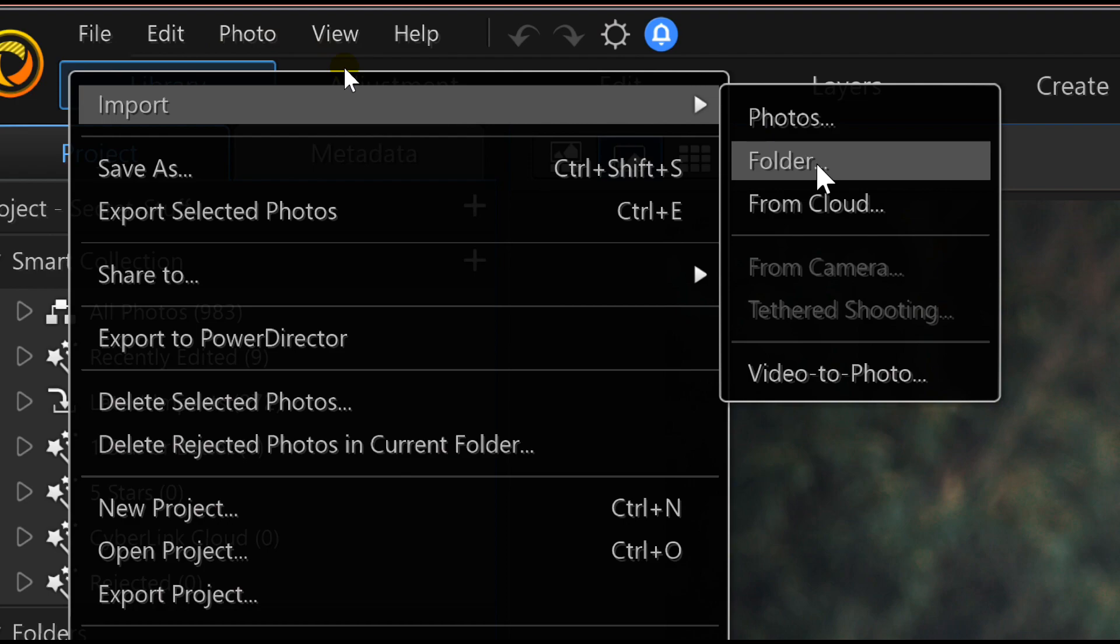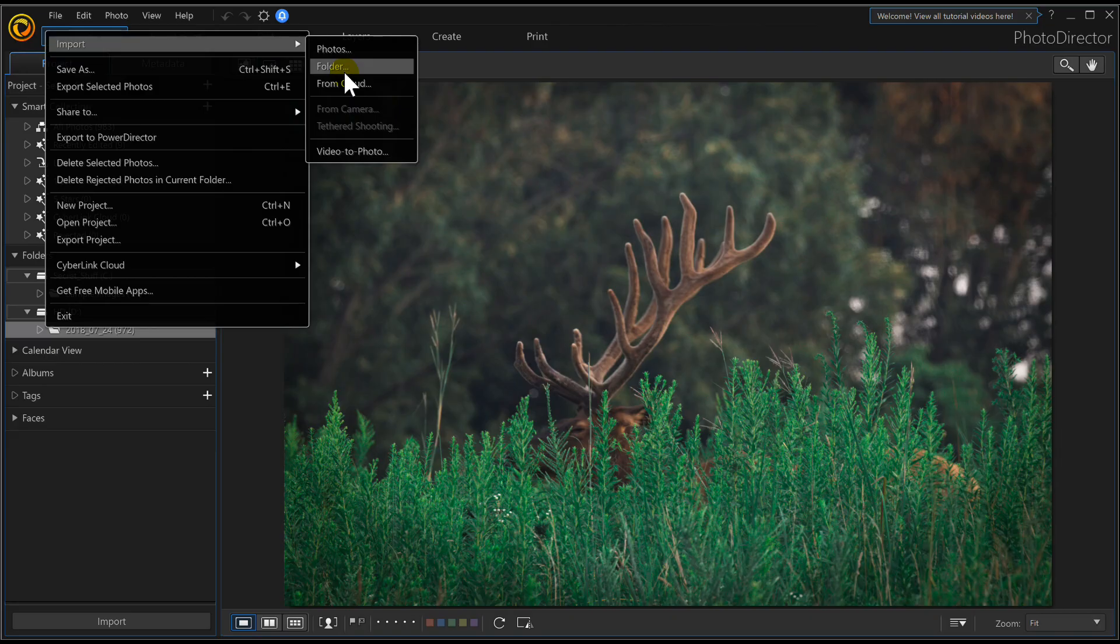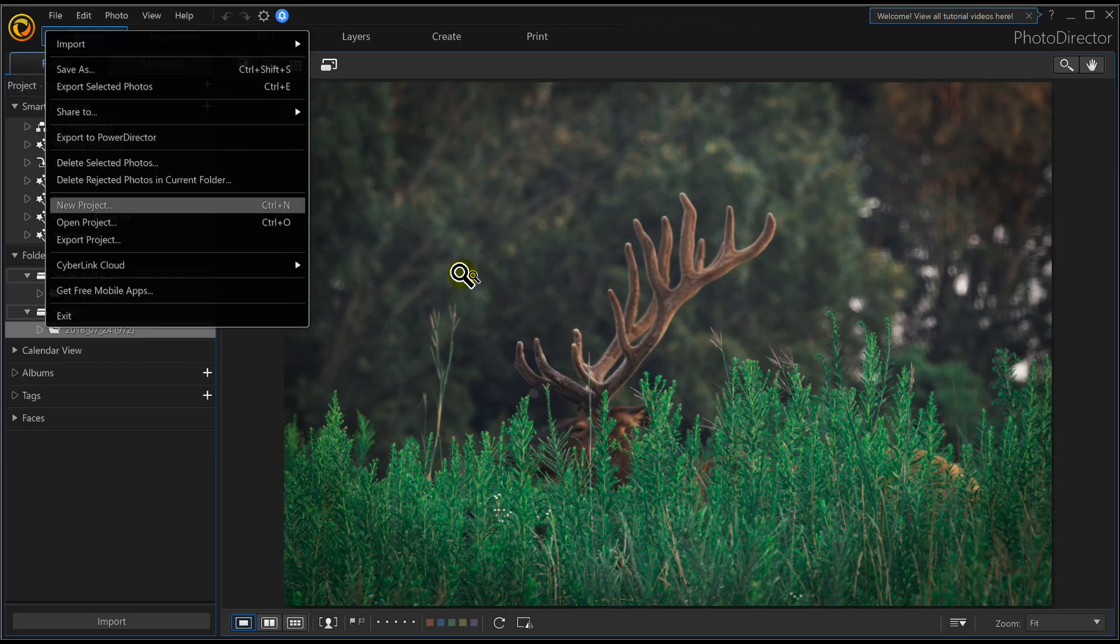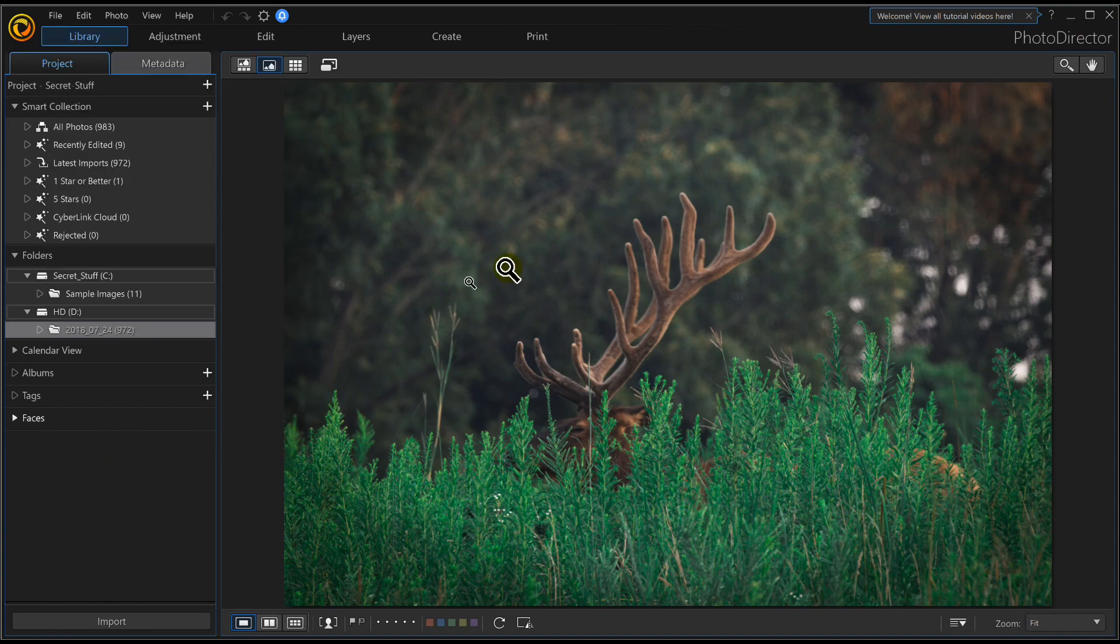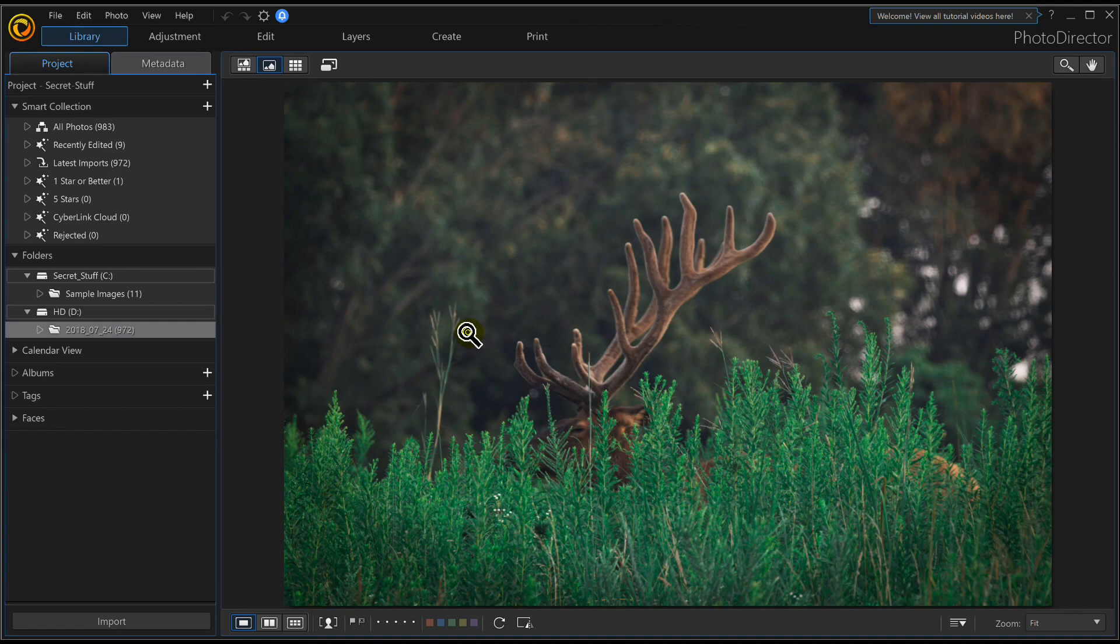Once your photos are loaded after you import them, you're going to see this here. So File, Import Folder, first thing. Get your photos in the program. We're going to immediately jump over to Adjustment.